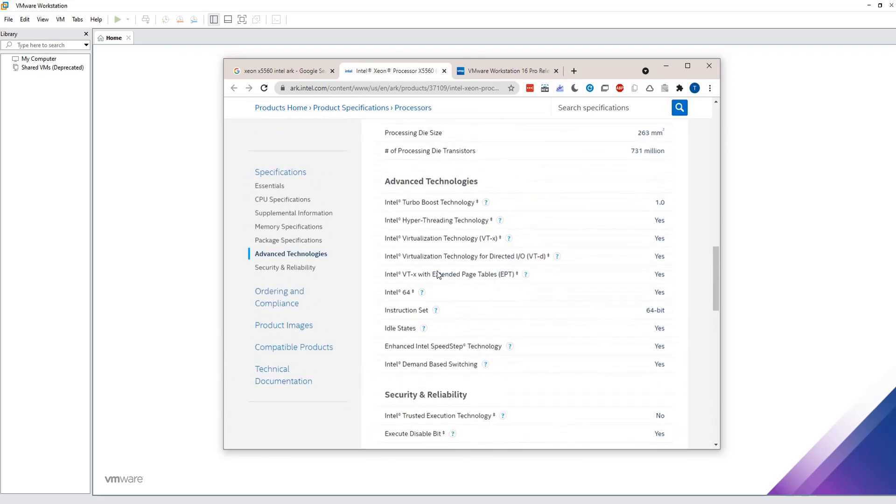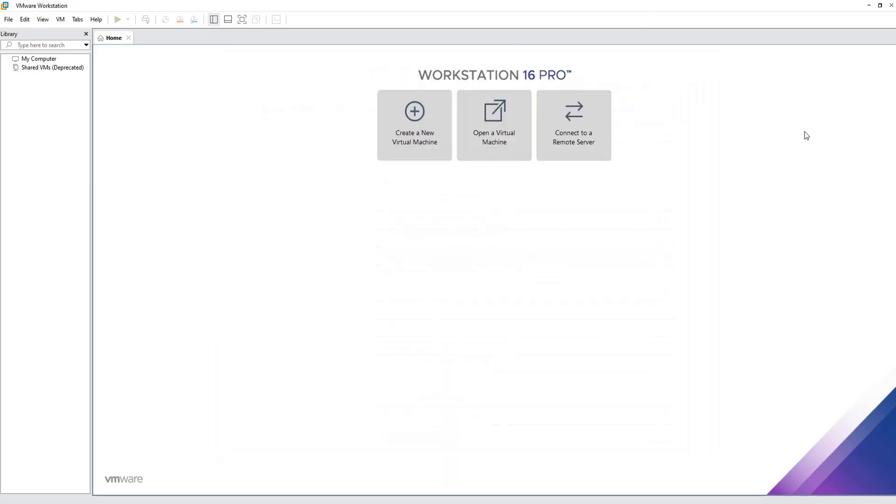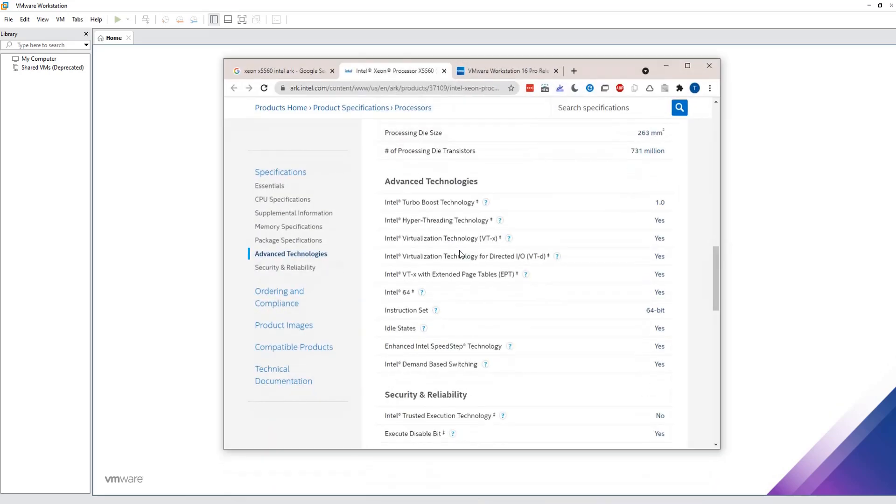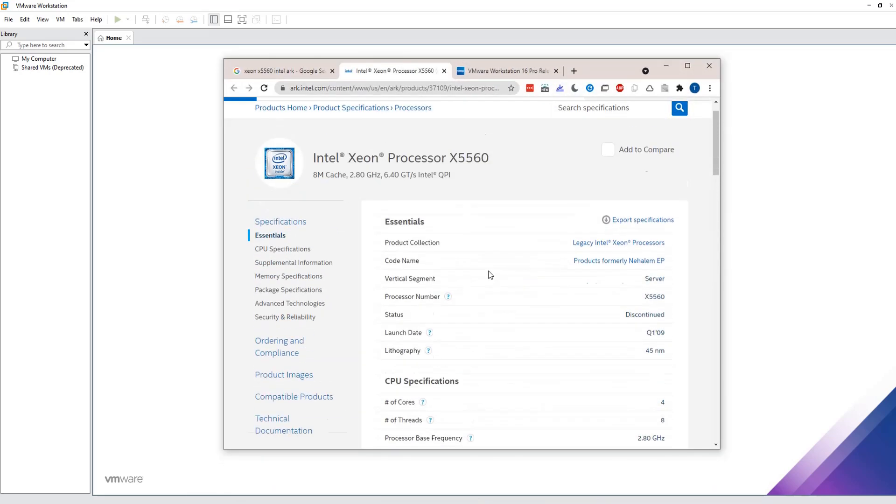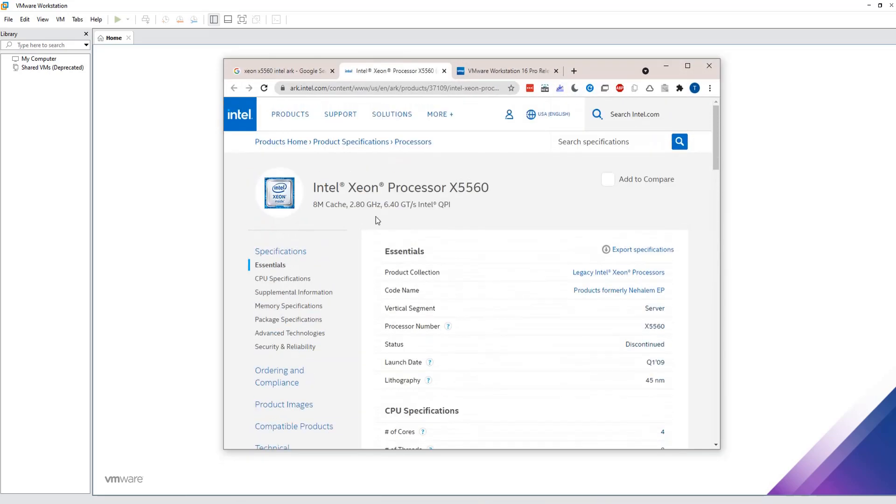As you can see here, it does support virtualization but still it's too old and is no more supported by VMware Workstation 16. So in this demo I've got VMware Workstation 16, a very old processor no more supported by VMware.